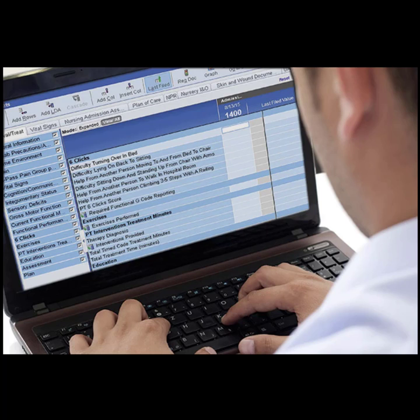If you have access to the patient's electronic medical record, or EMR, this is an excellent place to start looking for information. Some items you will want to be sure to review are notes from the doctor appointment that the order originated from, previous imaging the patient had, current lab values, and surgical notes, if applicable.